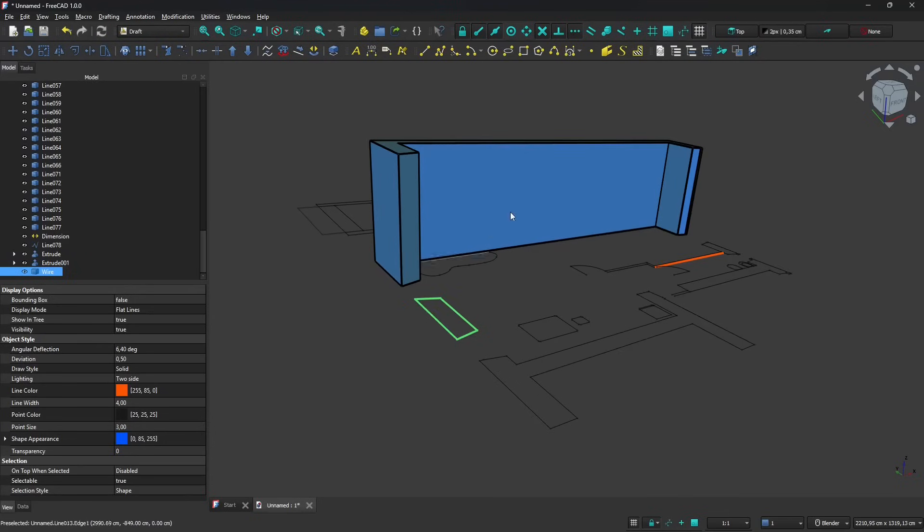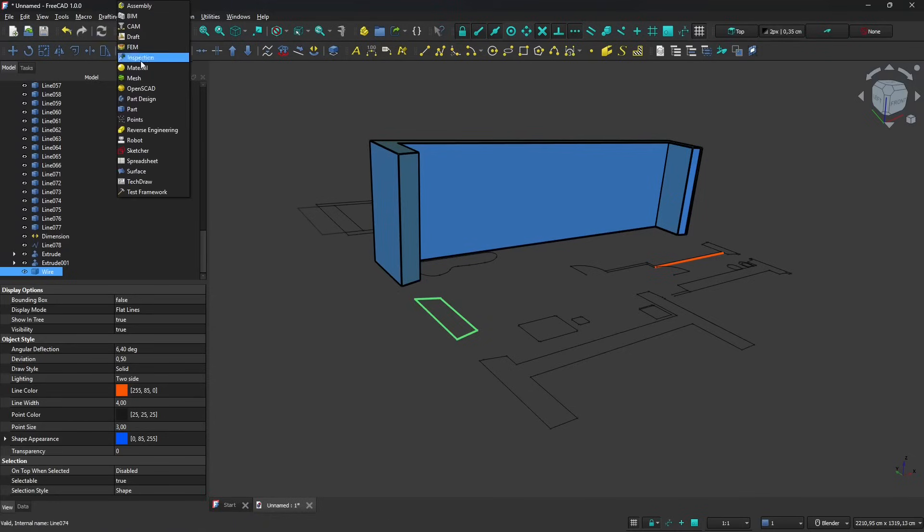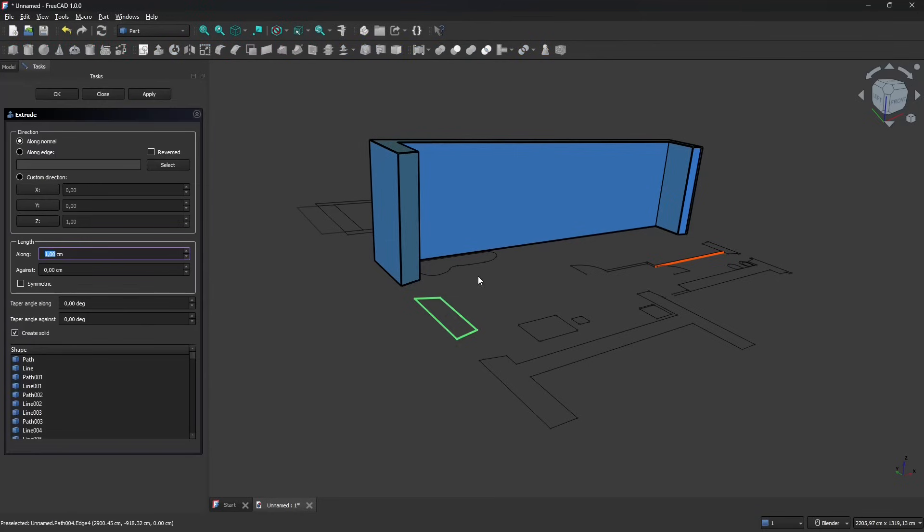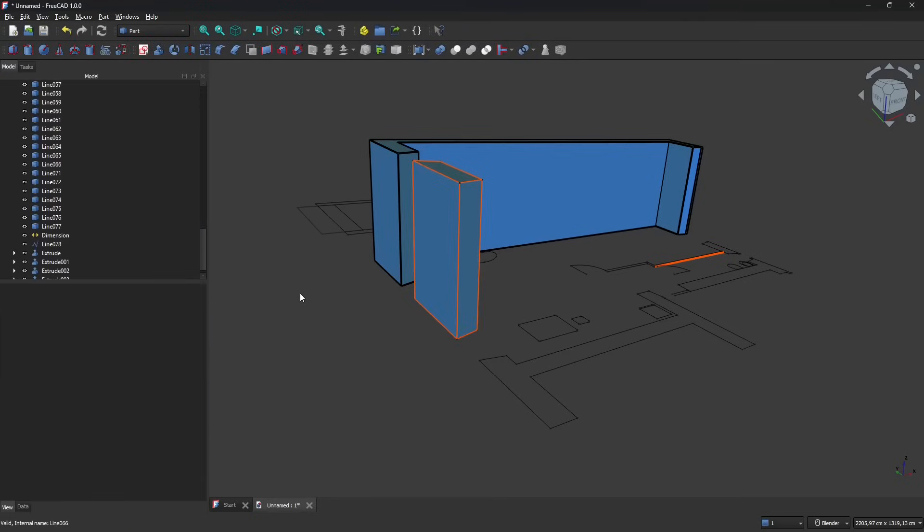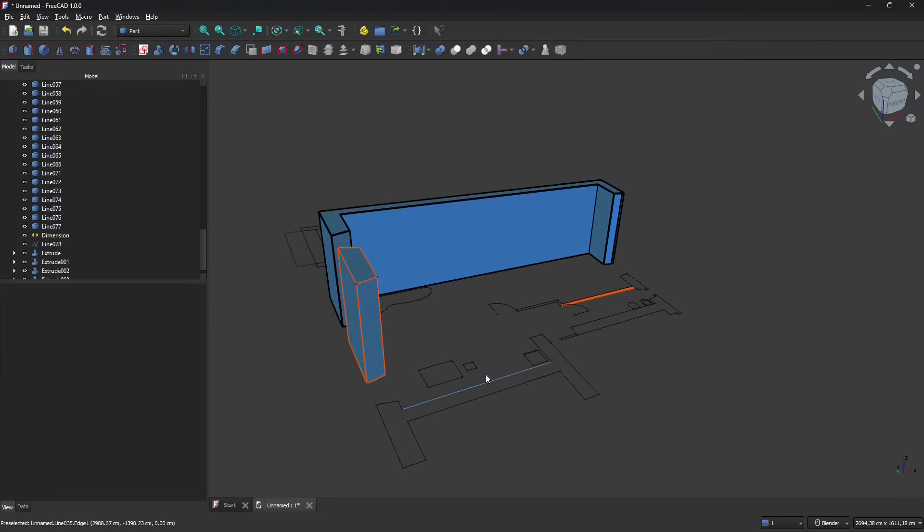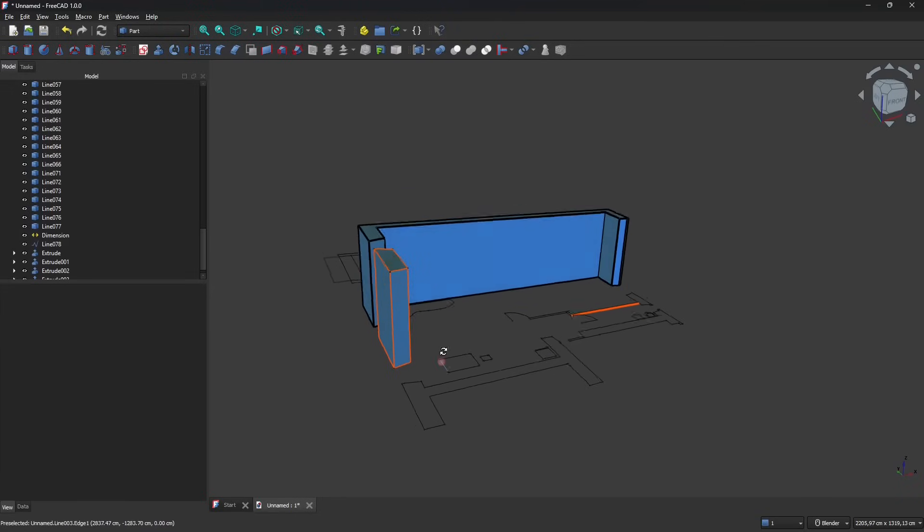Let's extrude again, so I'm going to go back to part and again use the extrude. Of course instead of doing back and forward just prepare everything and then start extruding. Now we have another piece and you continue like that.